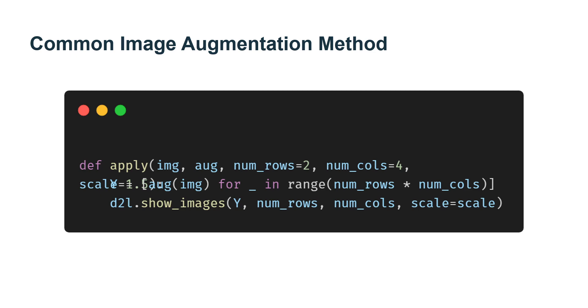Next, we define an auxiliary function called apply. This function runs the augmentation method multiple times on the input image and shows all results.